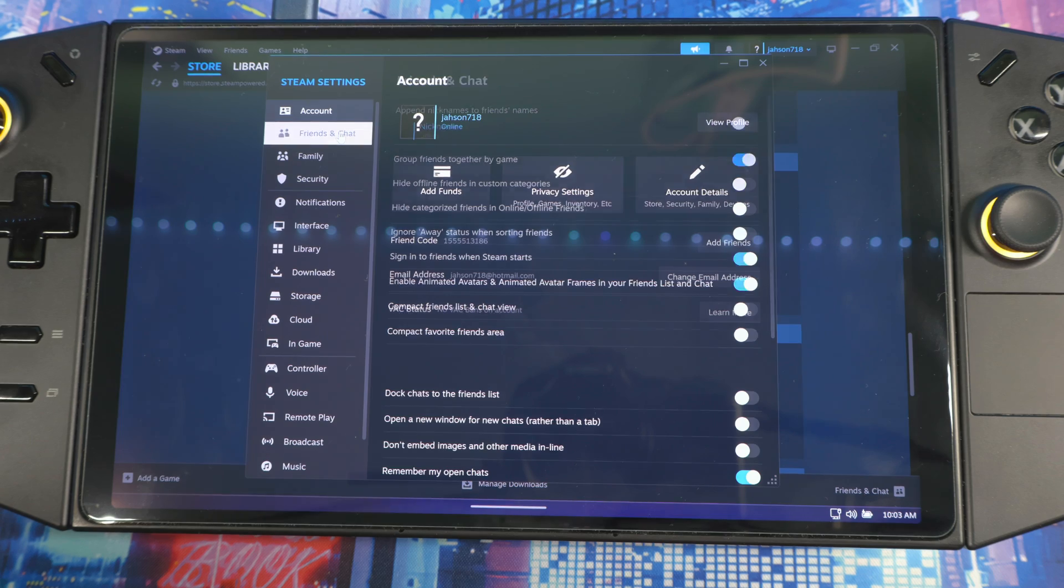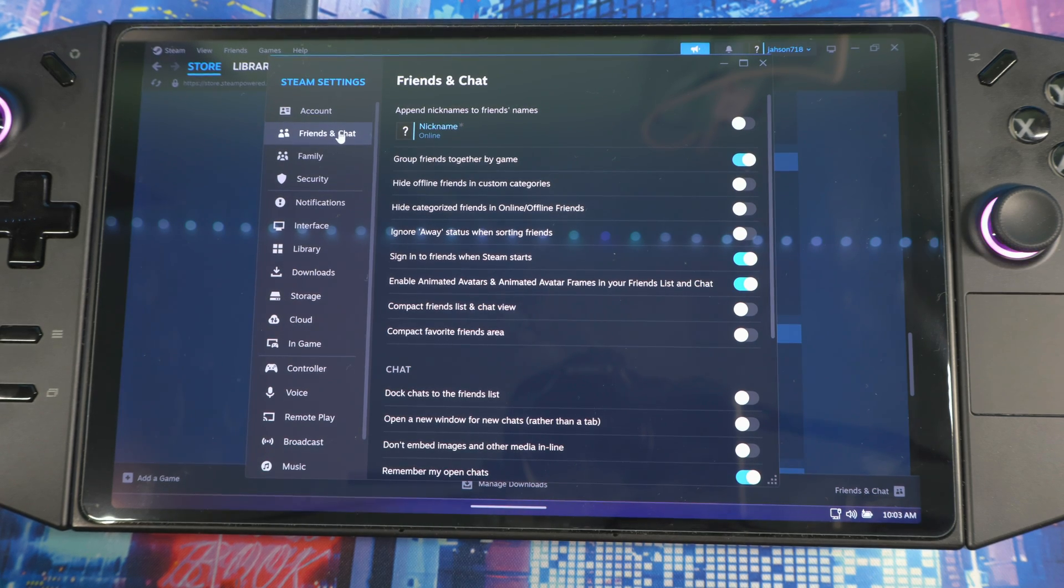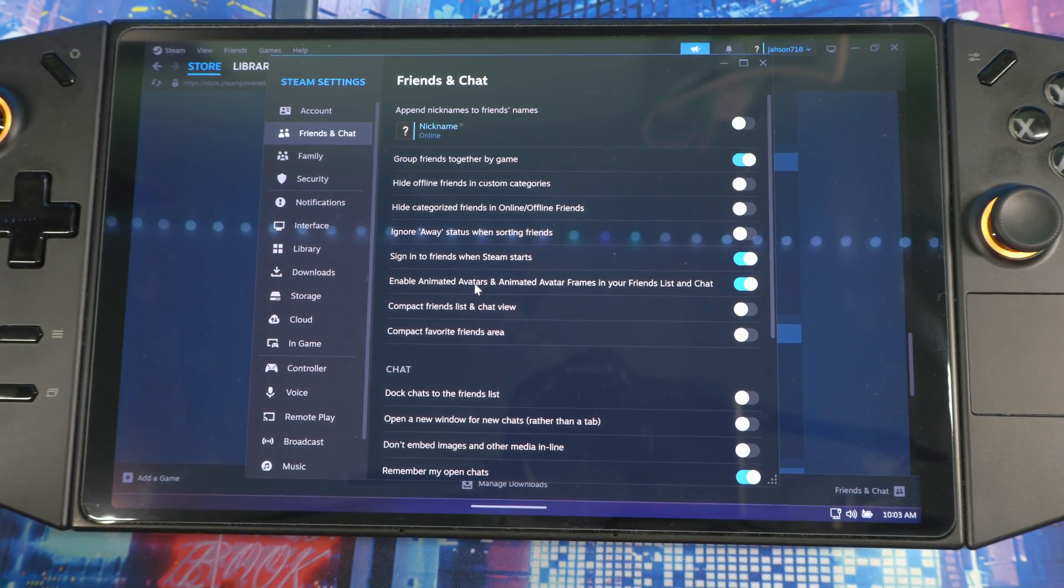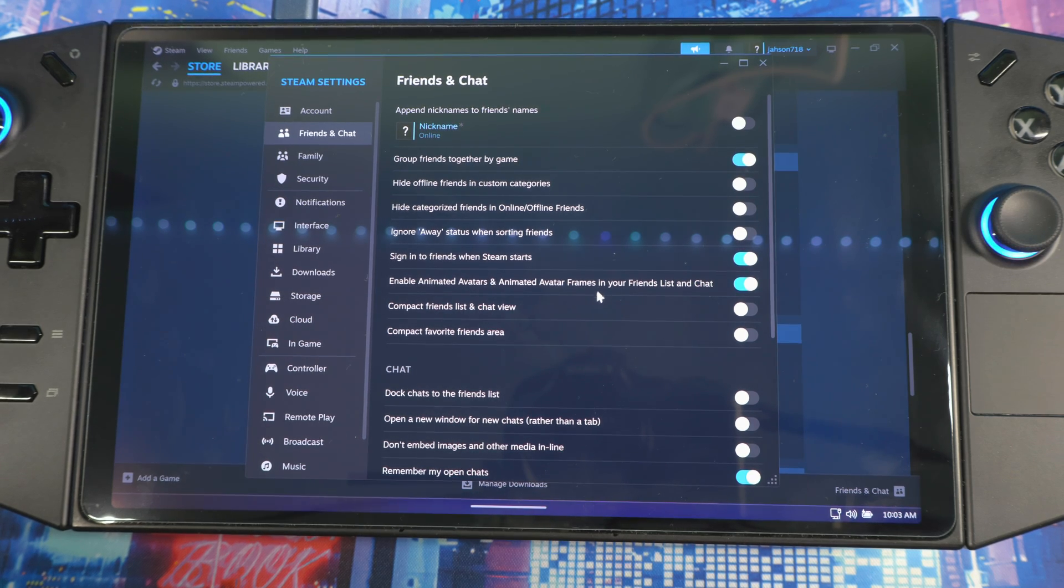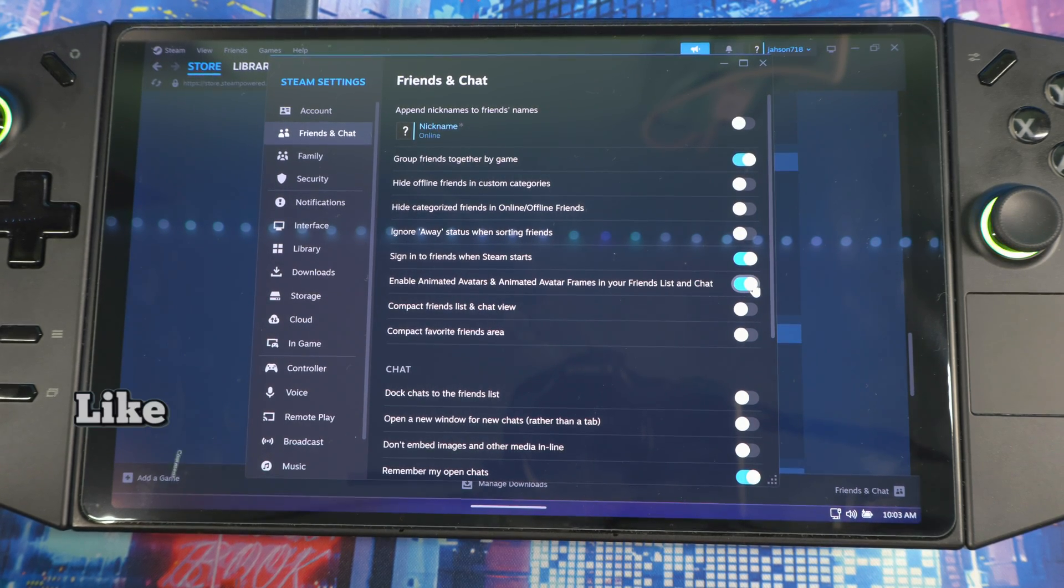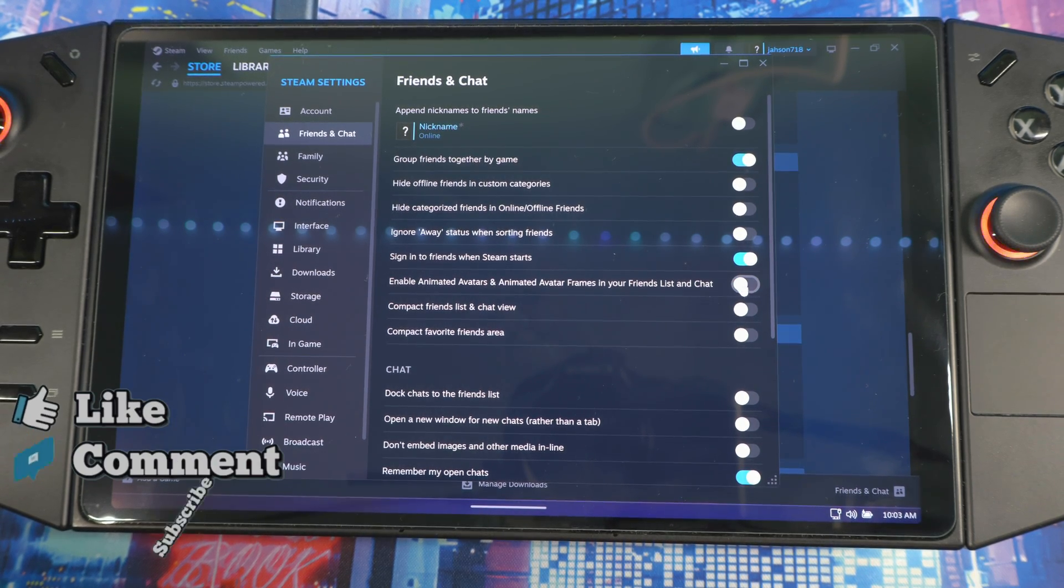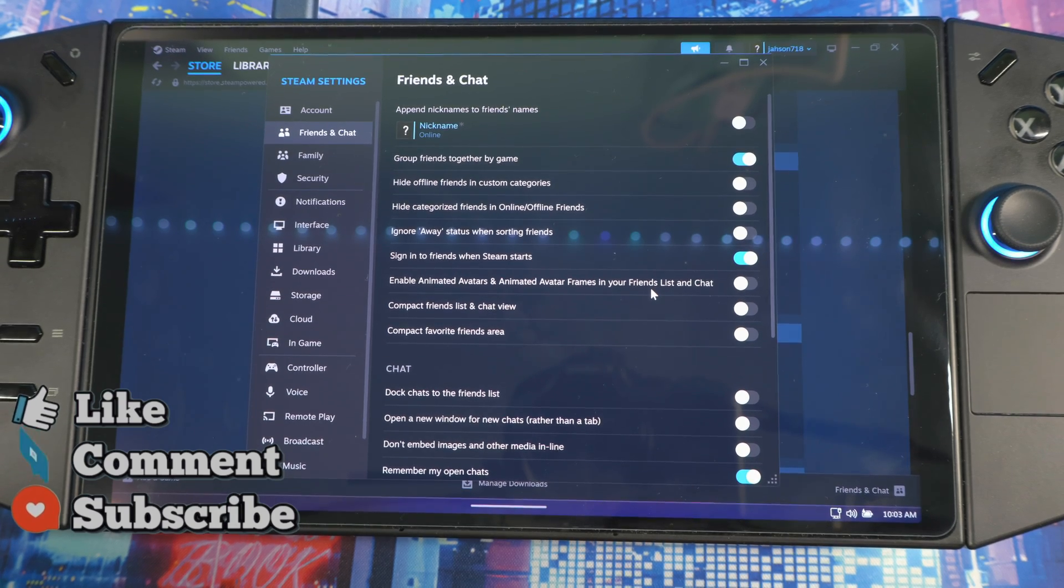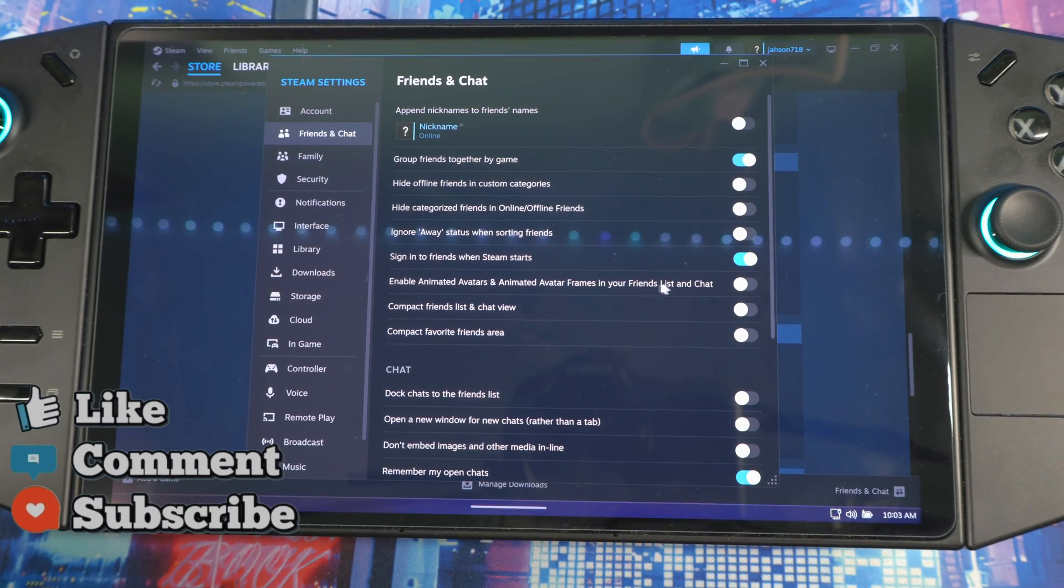Go to Friends and Chat, then you should see Enable Animated Avatar and Animated Avatar Frames in Friends List and Chat. Turn it off. You don't need that. It's up to you - you can turn it off and on, but I recommend you turn it off.